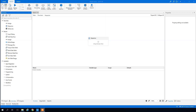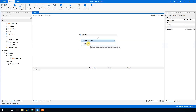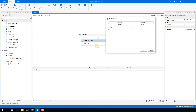First off we drag in a Build Data Table activity — search for that in activities, find it, and drag it in. We can click on the data table and now we can see two columns and two rows, like in Excel.